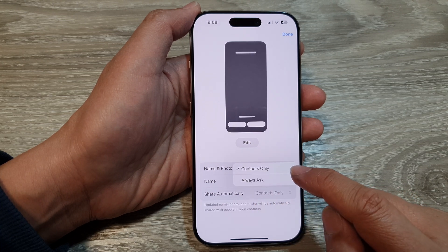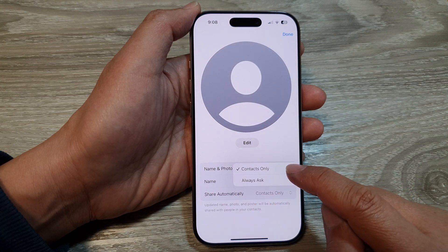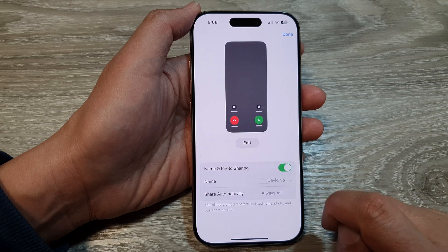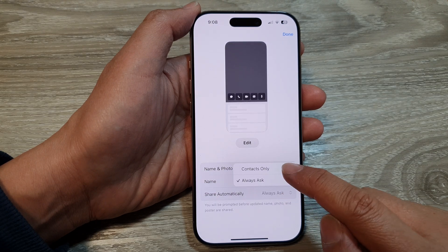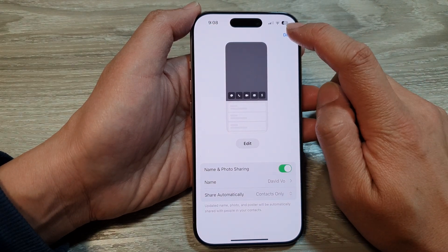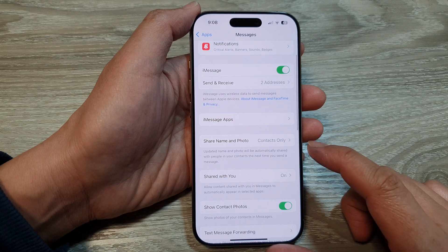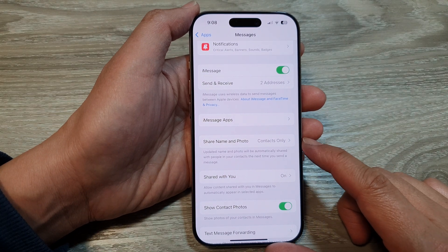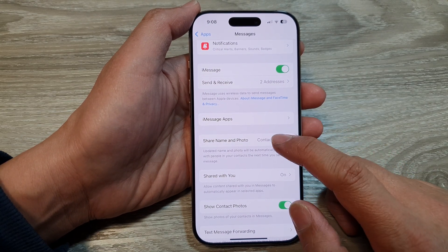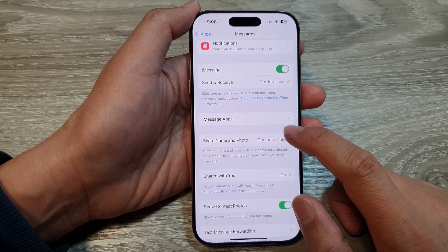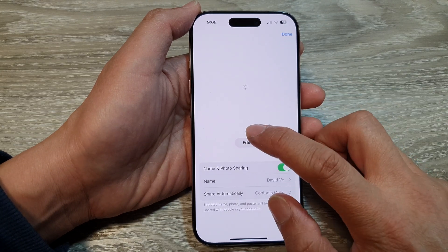Tap on Done, and here you can choose Share Automatically — that will automatically share to contacts only — or Always Ask. Select one of the options, then tap on Done. That is how you can turn on or turn off share name and photo for messages.